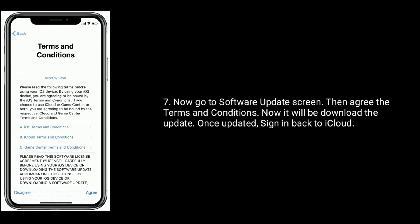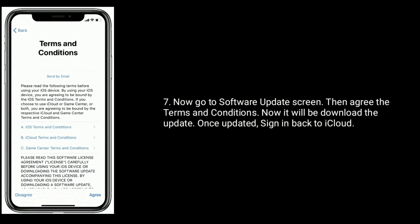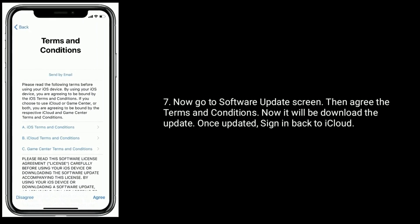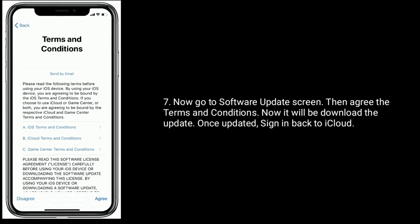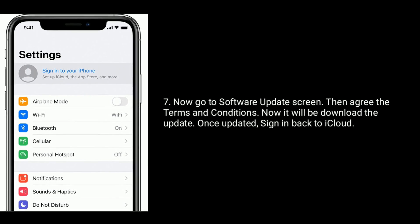Again tap Sign Out to confirm. Now go to the Software Update screen, then agree to the terms and conditions. It will now download the update. Once updated, sign back in to iCloud.